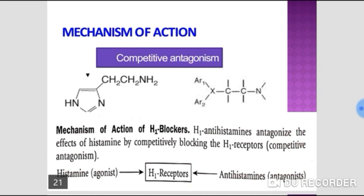COX-2 (cyclooxygenase-2) is inducible — its synthesis is stimulated by endotoxins and other inflammatory mediators. It participates in inflammation and is constitutively expressed in the brain, endothelium, and kidney. COX-3 (cyclooxygenase-3) was recently isolated from the cerebral cortex and is involved in pain perception and fever, but not in inflammation. Paracetamol targets COX-3. Cyclooxygenase acts on arachidonic acid to produce cyclic endoperoxides PGG2 and PGH2.